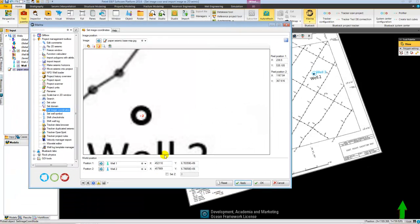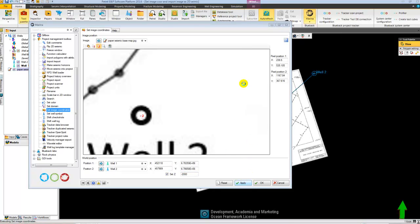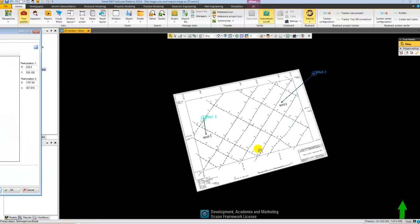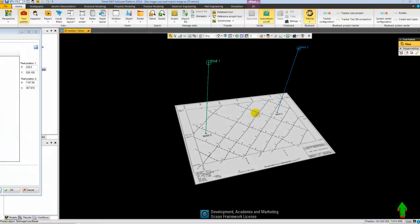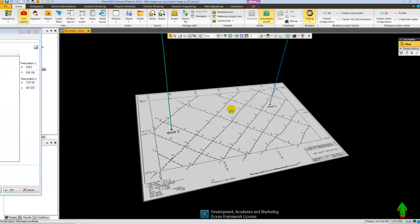I could also go ahead and assign a depth to my seismic map. Like this.